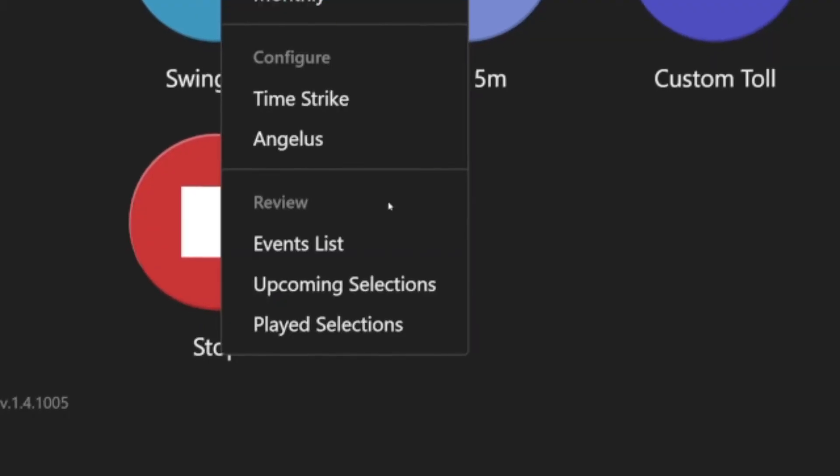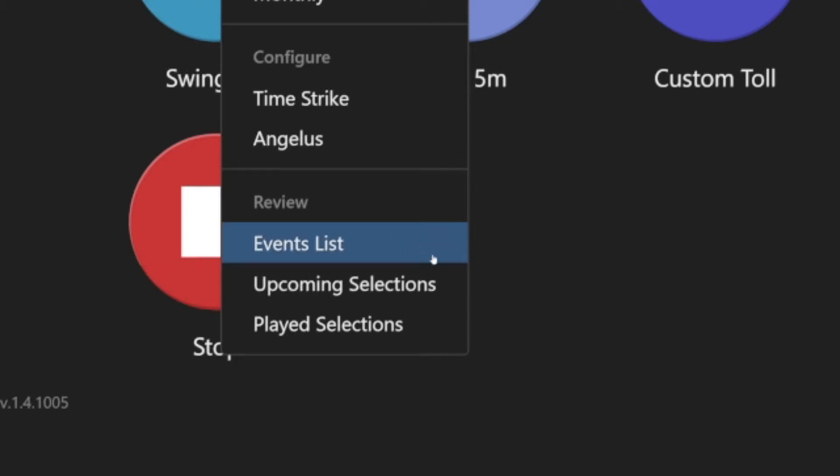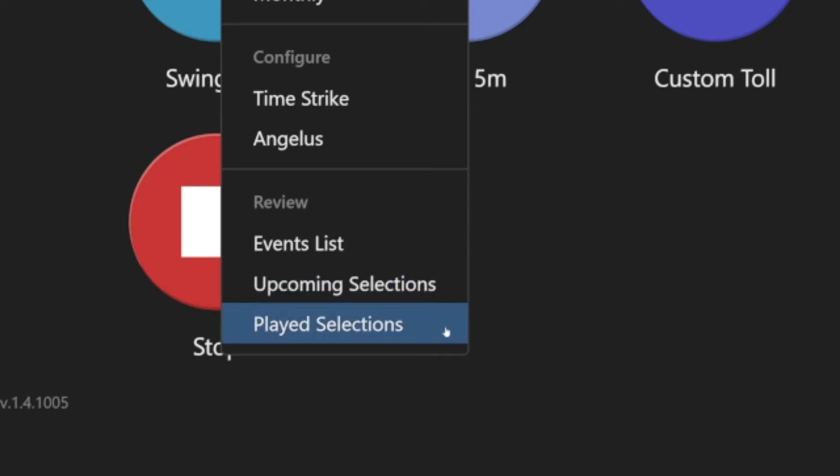Click Schedule, and under Review, you'll see the three review options: Events list, upcoming selections, and played selections. I will discuss them in that order.